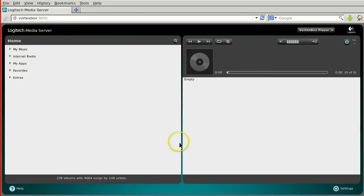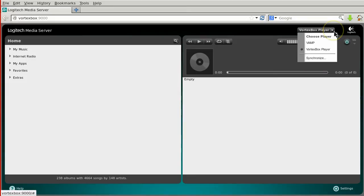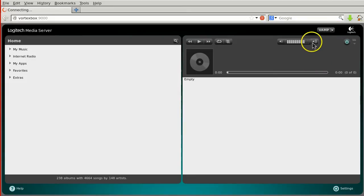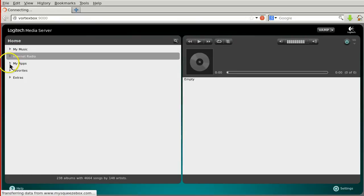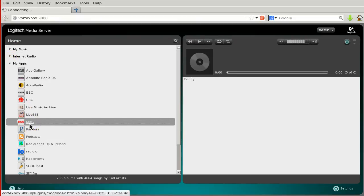You should now be able to control your PogoPlug remotely from the Logitech media server running in your browser. Select the device VAMP, and you're ready to start playing music from your private collection, or one of the internet plug-ins.